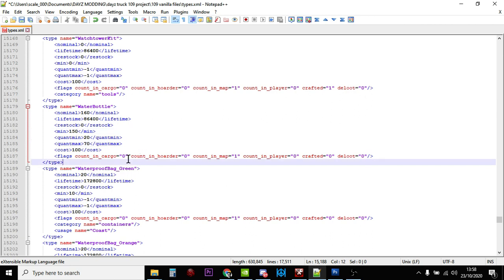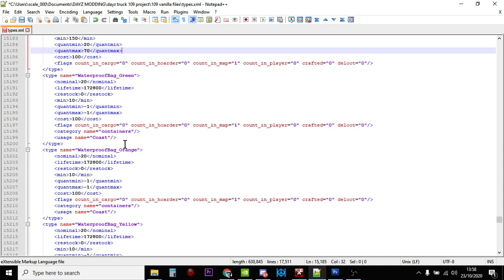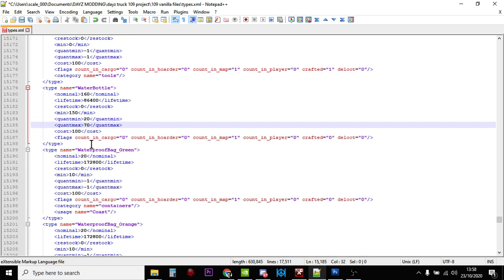That's it really, we would just save that. You'll notice there's no category for the water bottle and there's no place marker, there's no usage.